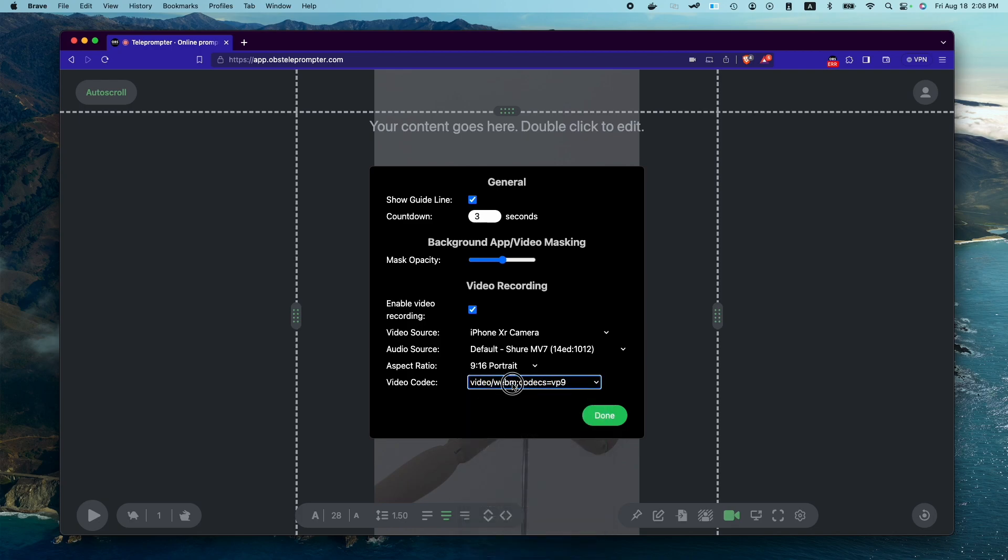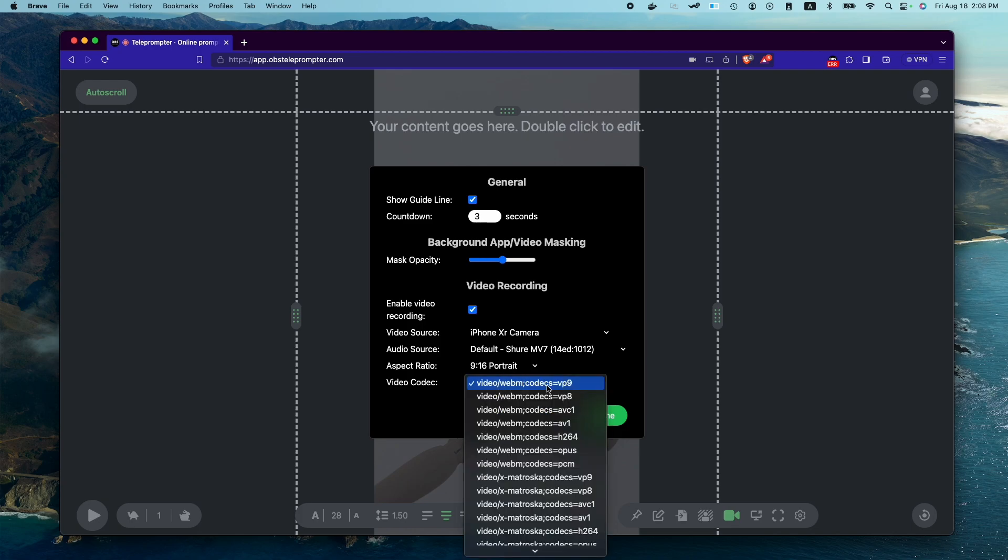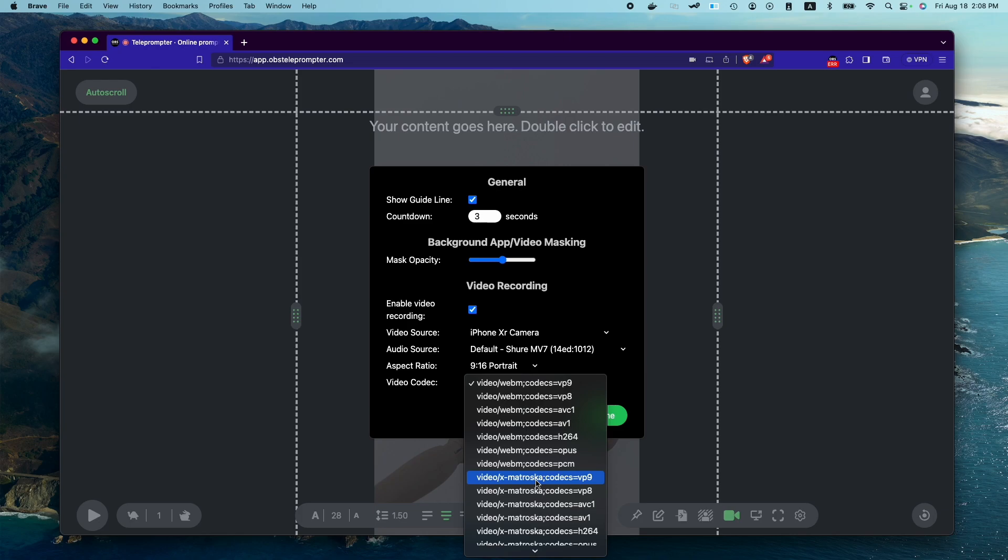So it is common to see in Chrome or Chromium-type browsers WebM and Ex-Matroska as the primary video codecs. In browsers such as Safari, you'll probably see video codecs in MP4.